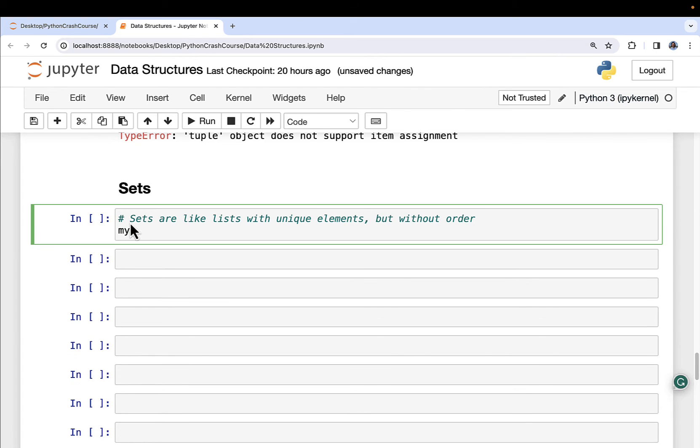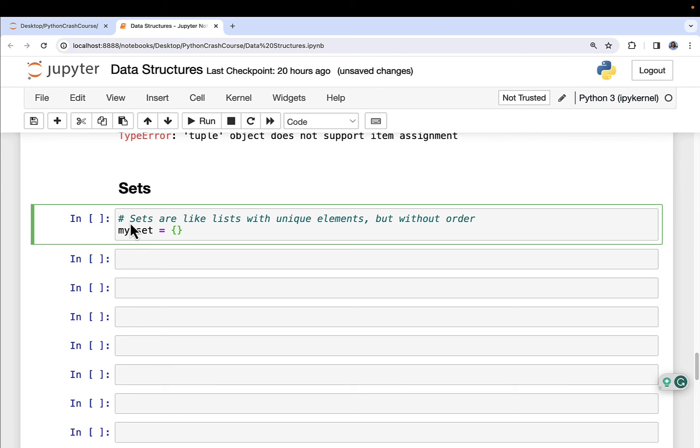So sets are like lists with unique elements, but without order. Okay, so I can create an object called my_set. And we use curly braces to define sets. Now, we use curly braces to define dictionaries in the last video, and you might be like, geez, Dave, what's going on here? And the answer is Python is smart. It's contextually sensitive. So if you don't have any key value pairs, like we saw in the last video, then it knows you're trying to create a set and not a dictionary. That's the way it works.